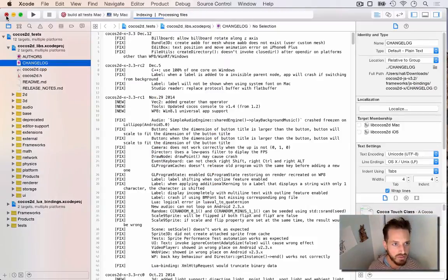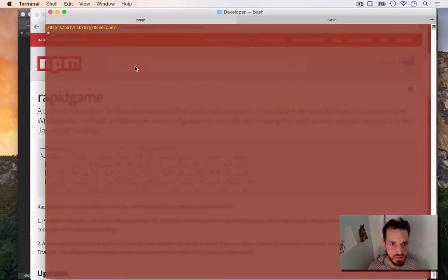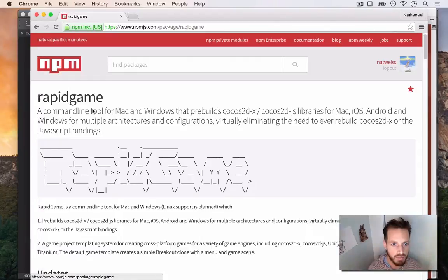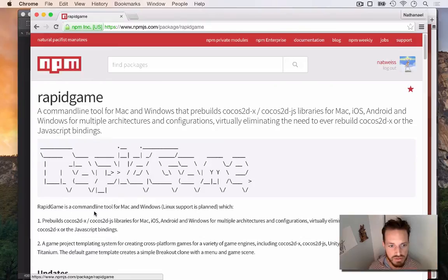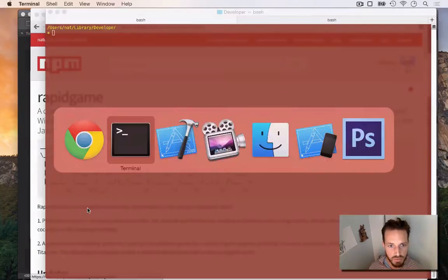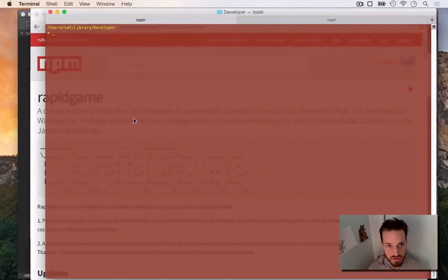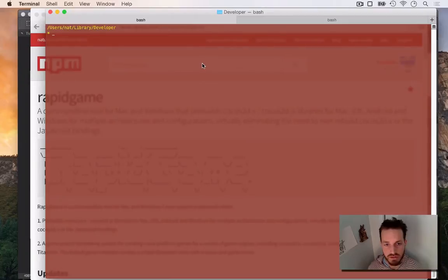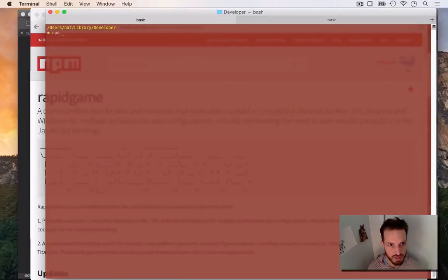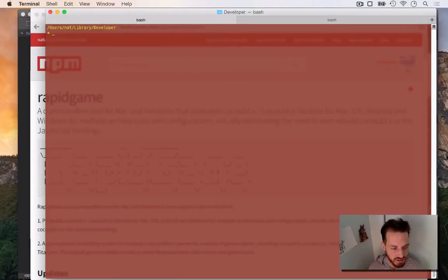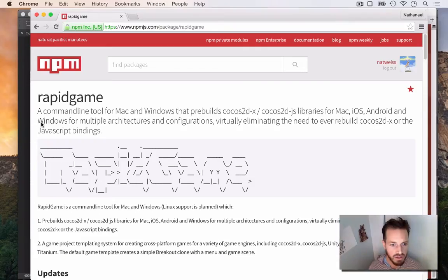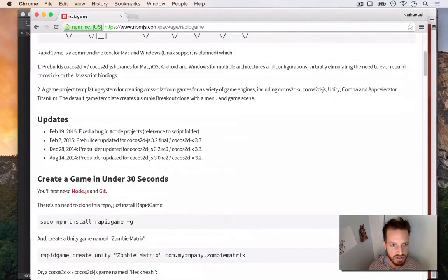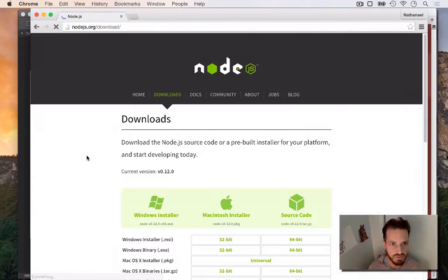So to solve all those problems and to save you a ton of time, I created what's called RapidGame. And RapidGame is a node-based cross-platform tool that you can use to basically compile all of Cocos2DX for you. So I've got everything set up so I can do a little example and show you all about RapidGame. So the first command you want to do when you're installing RapidGame is, well, first you've got to make sure you've got Git and you've got Node. And if you don't have Git and Node, there's simple instructions on how to get that.